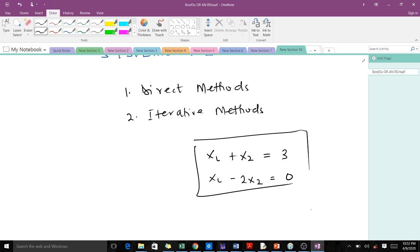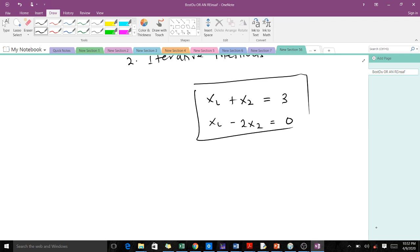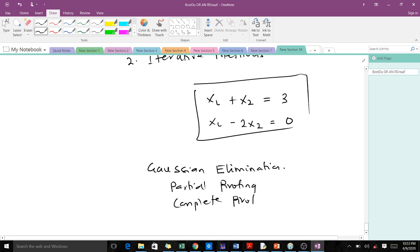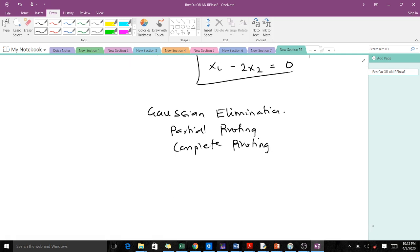Whenever you have a system of linear equations, we can solve it using direct methods or iterative methods. By now you've learned how to solve systems of linear equations using direct methods. Some of the direct methods include Gaussian elimination, which is the most common. With Gaussian elimination, to avoid roundoff error and division by zero, we use pivoting strategies. The two most common are partial pivoting and complete pivoting.